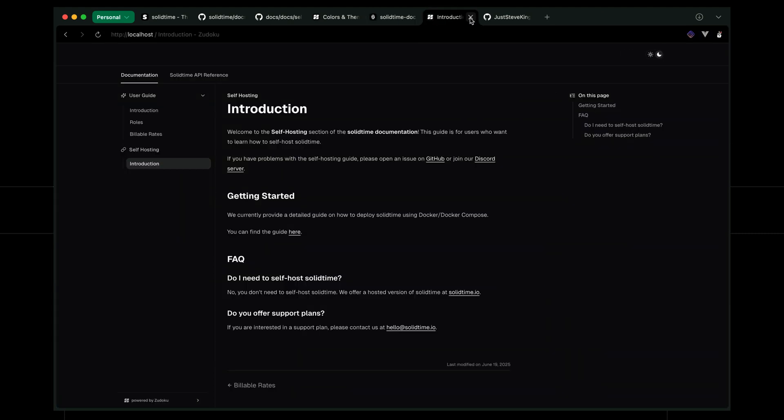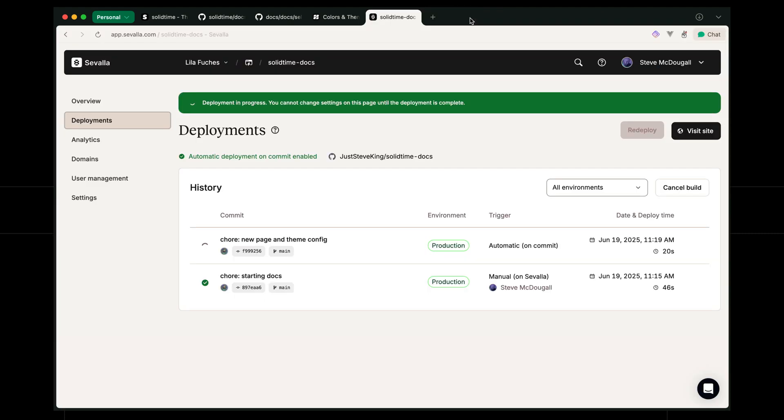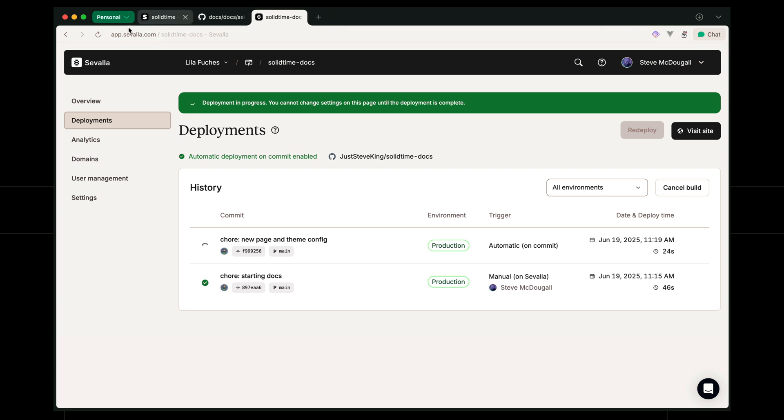So let's go ahead and say git add all of this, commit it for new page and theme config, push all that up. Which means that when we come over to Kinsta or Savala should I say, when we come over to Savala you'll see it is deploying. The last one took 46 seconds, let's see how long this one takes. Let's close some of these pages down that we don't need. 20 odd seconds so far.